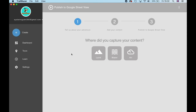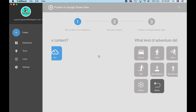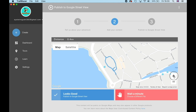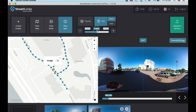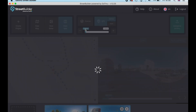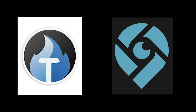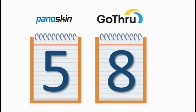Both companies have developed separate software to create blue lines. Panoskin has Trailblazer, which works with GoPro Fusion, and Go-Through has Street Builder, which works with basically any camera. I'll be testing both very soon and will share results in a future video, so I'm not giving any points in this category yet.